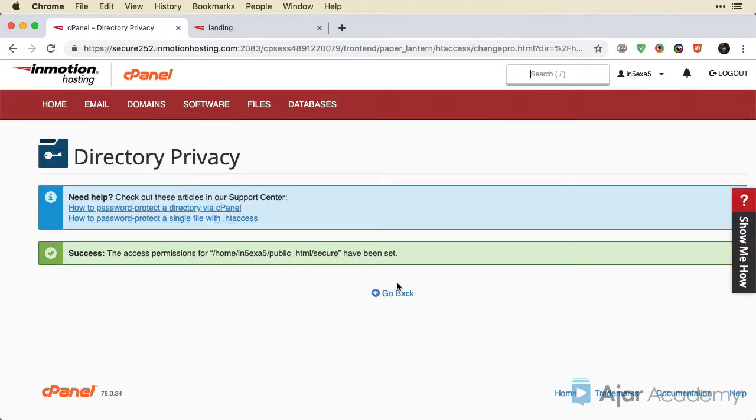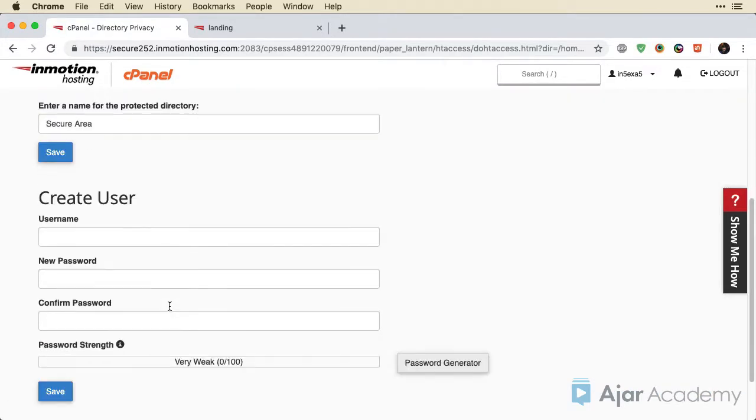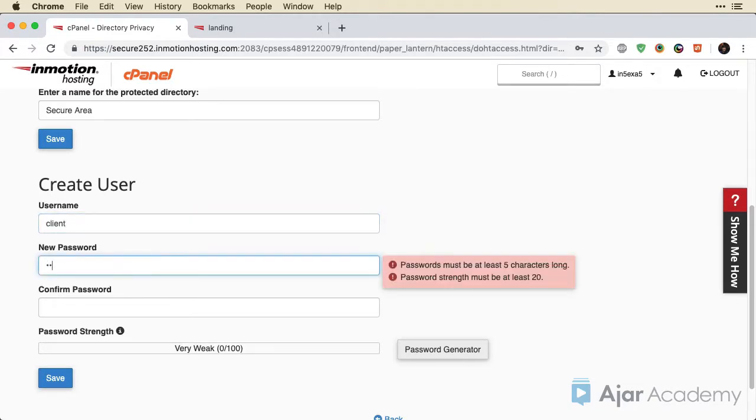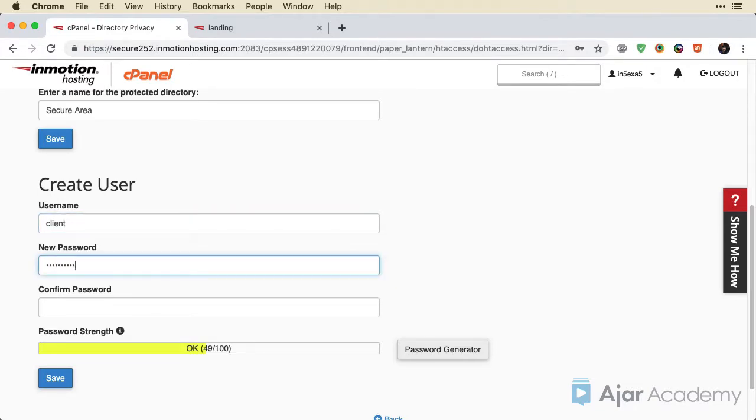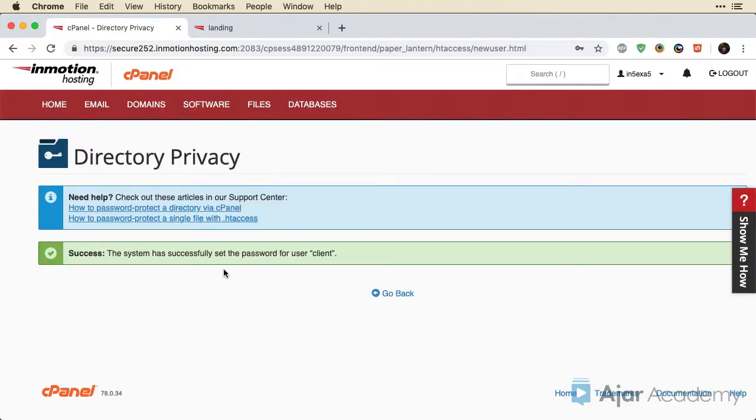Under secure area, I'm going to create a user. So let's call this user client. And I'm going to make a simple password. And then save. And now I get a message that's been successful.